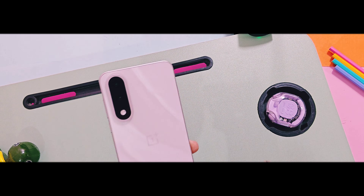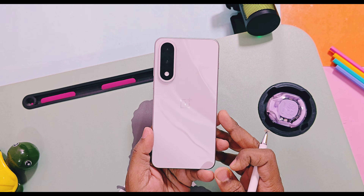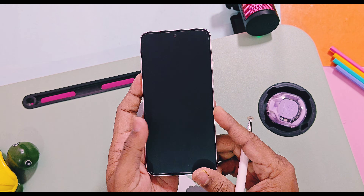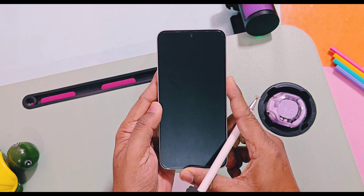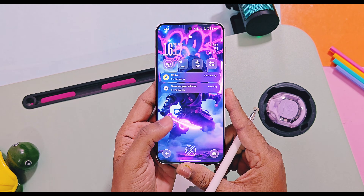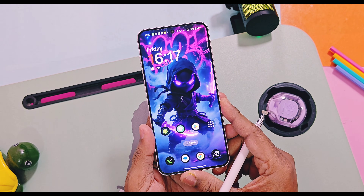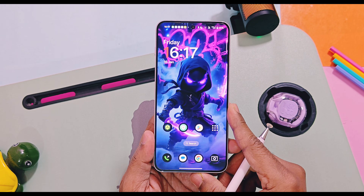Hey, what's up guys, welcome back, you're watching For A Day. OnePlus has started rolling out the new OxygenOS 16.0.2 version for Nord series devices.